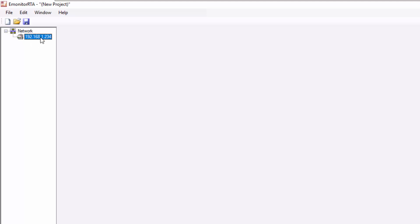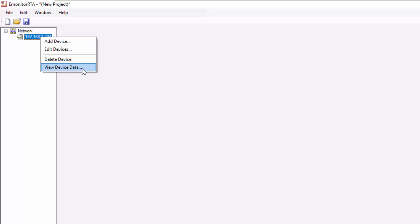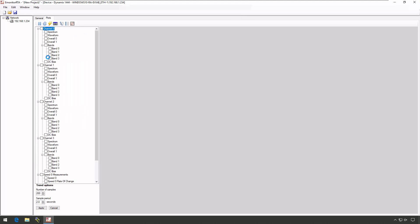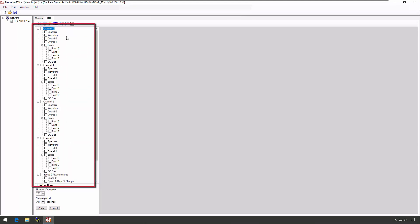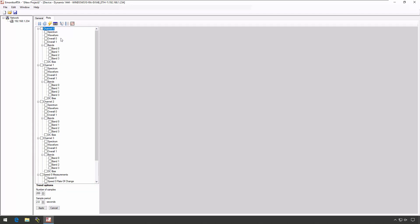Once I've got a module here, I can right-click on it and say View Device Data. At this point, the RTA utility will query the module for the available measurements that it is currently configured to provide — it will only show you measurements that you can actually select and get data from. In this hierarchy tree on the left-hand side, these are the available measurements on this particular 1444 module that are currently configured. So even though there are eight bands available per channel, only four are showing right now because I've only enabled four on this particular module.